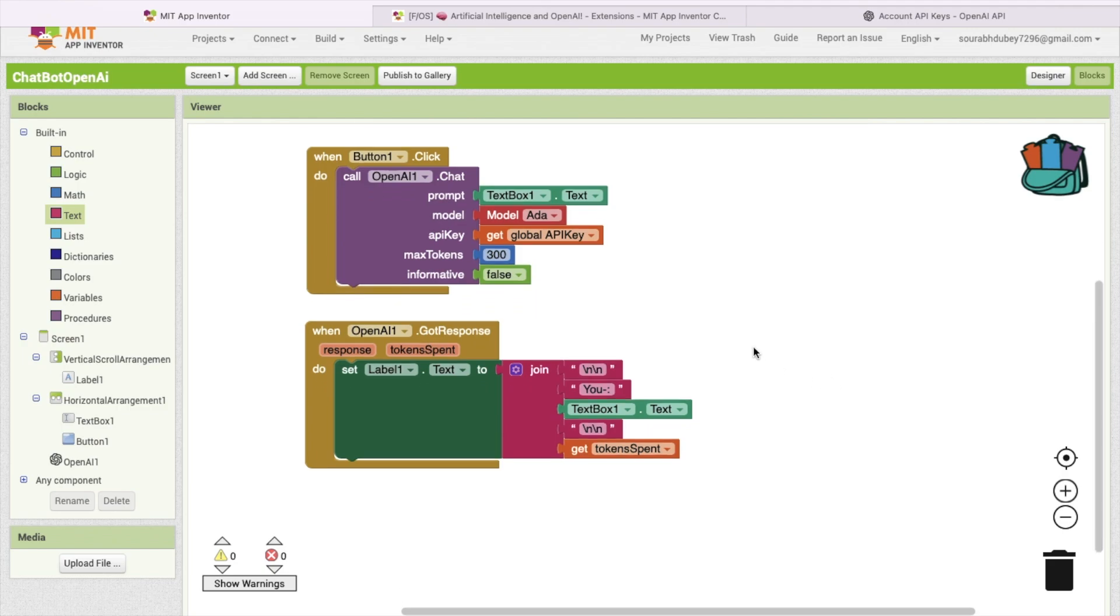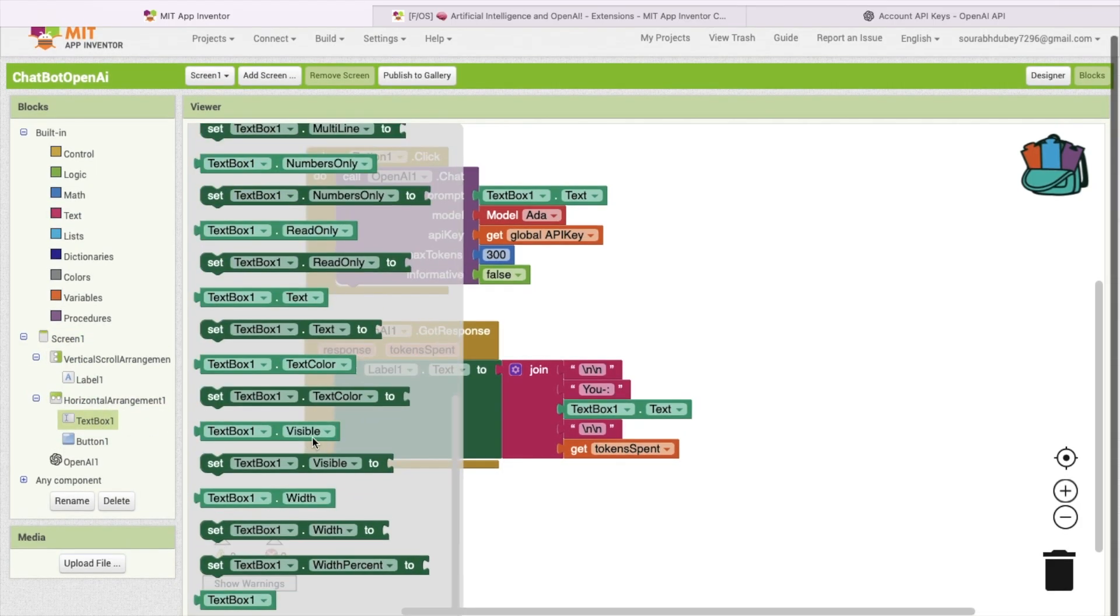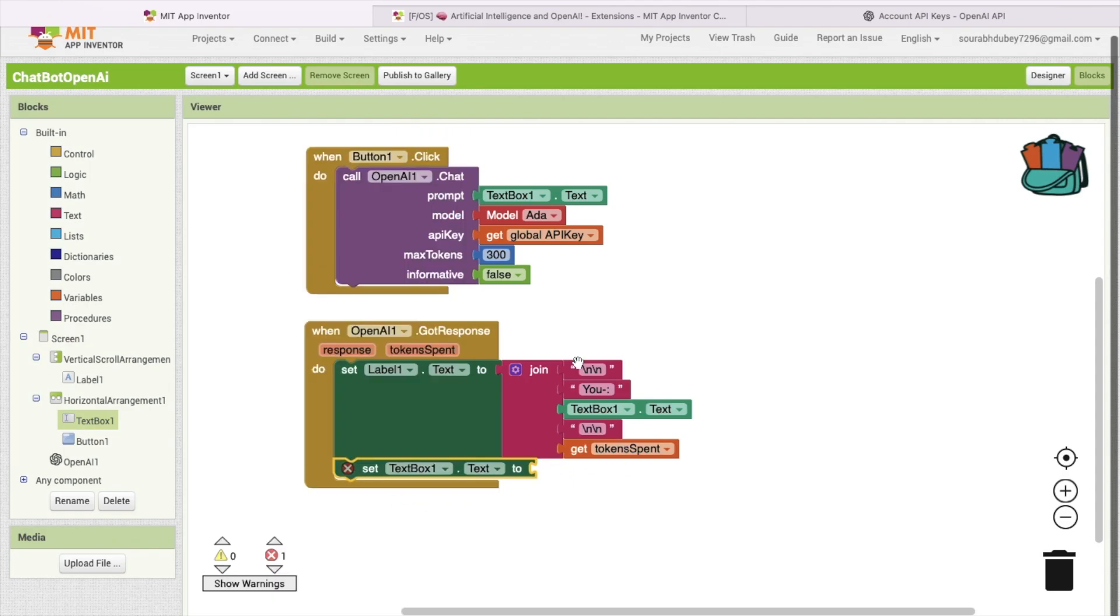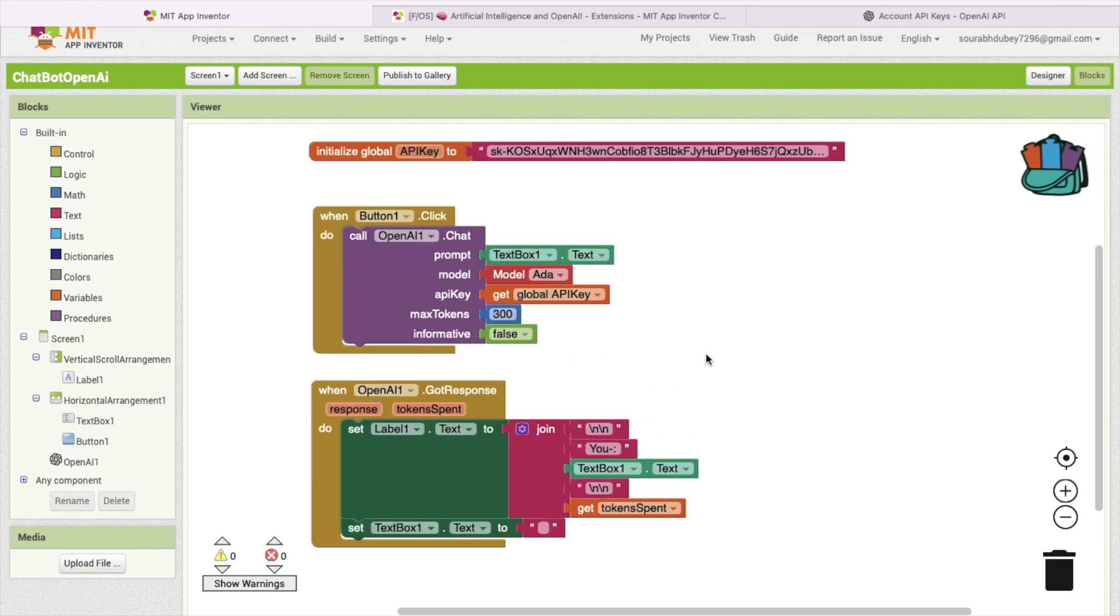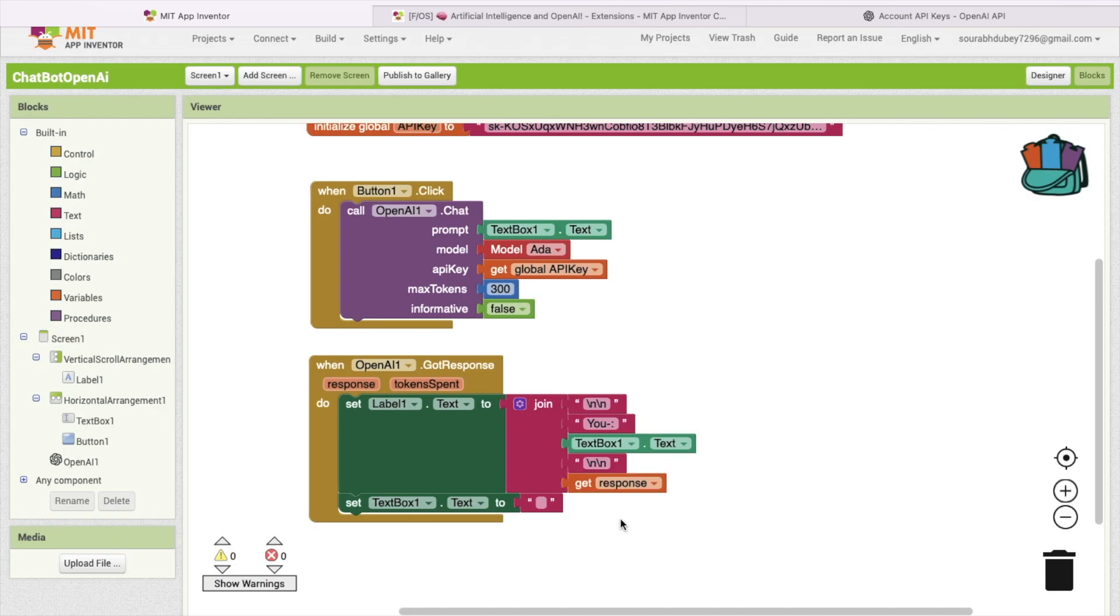Now after, whenever someone clicks on this and we got answer, we have to make sure this text box one dot text value should be null, so you can type another question here. Otherwise, you have to remove your previous text manually. So I will just remove the text like this. We have to use token span. We need to change that token span to the response. Done.